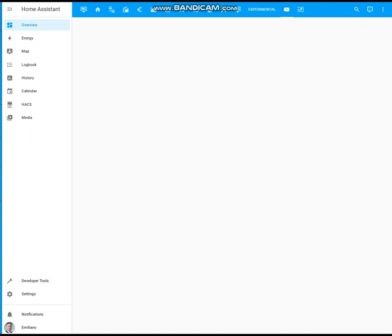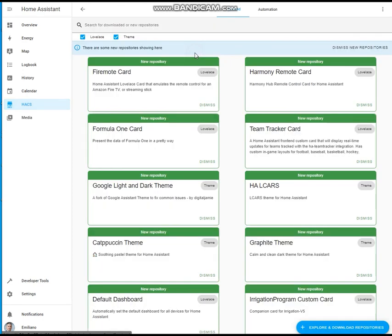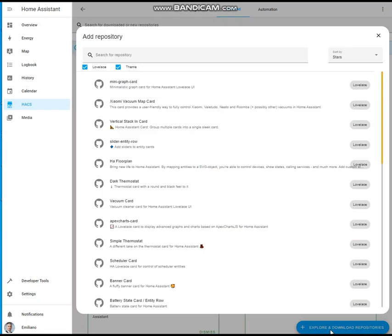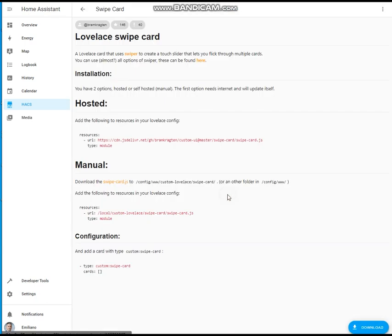In order to make available the custom swipe card, you need to get it from HACS first. Go to HACS, frontend, explore and download repositories, look for the swipe card, select it and download.